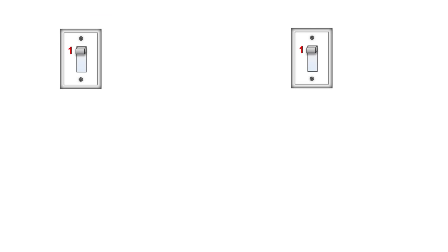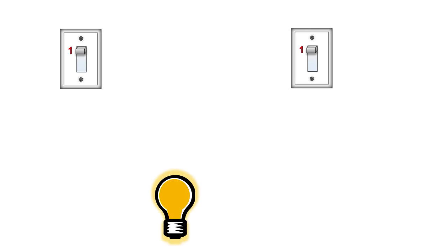ON and OFF can be represented in the case of the switches as 0, OFF, and 1, ON. Same with the lightbulbs, OFF or ON, 0 or 1. Zeros and 1s are the language of computers, and they make up their own numbering system called binary.